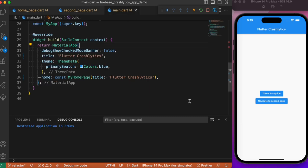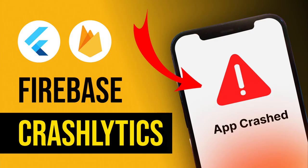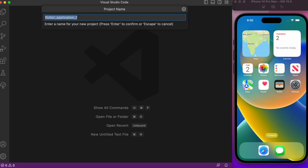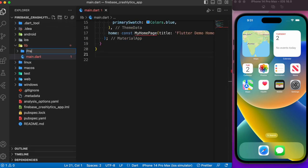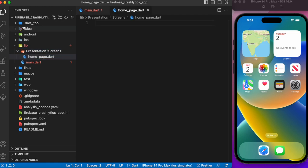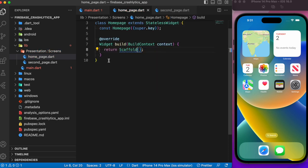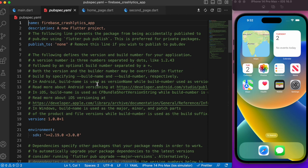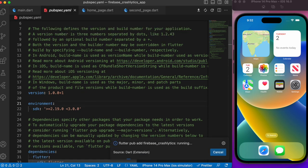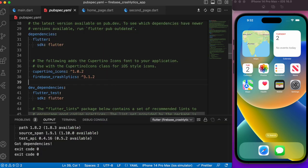Without further delay, let's jump into the coding part. First, let's create a Flutter project and name it 'firebase_crash_analytics_app'. Inside the home page we'll create a stateless widget class with an empty scaffold, and similarly create a second page as a stateless widget. Let's head over to pubspec.yaml and add two packages: firebase_crashlytics and firebase_core.